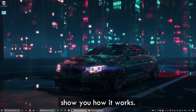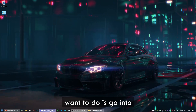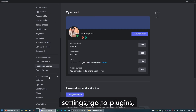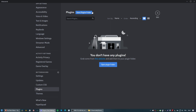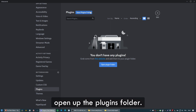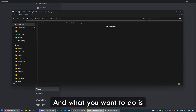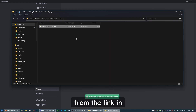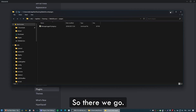Let me quickly show you how it works. The first thing you want to do is go into Discord, User Settings, go to Plugins, and open up the Plugins folder. As you can see, it's currently empty. Make sure you have Message Logger downloaded from the link in the description and put it right here.